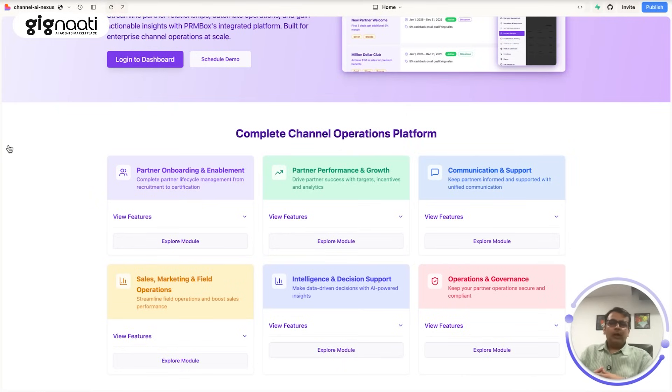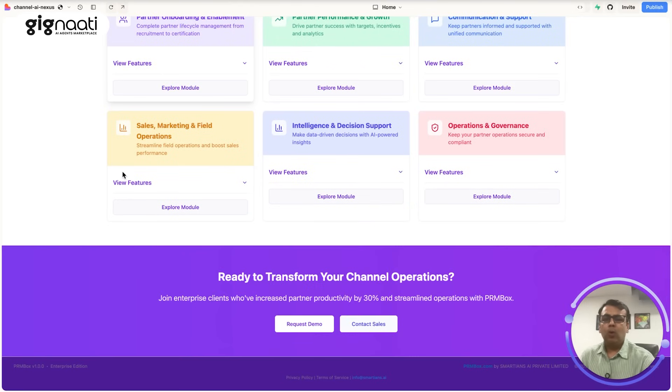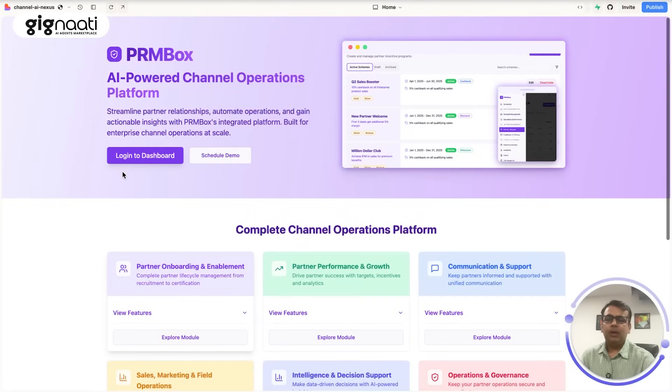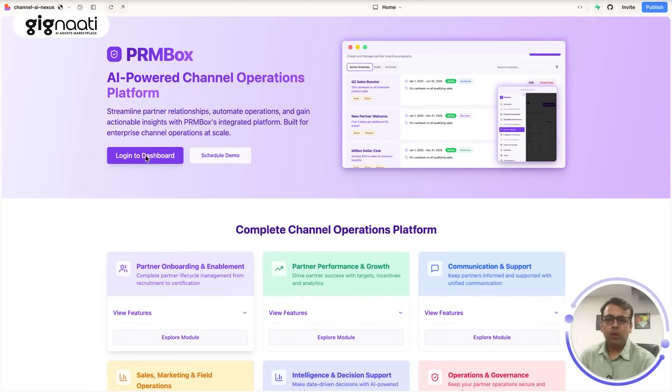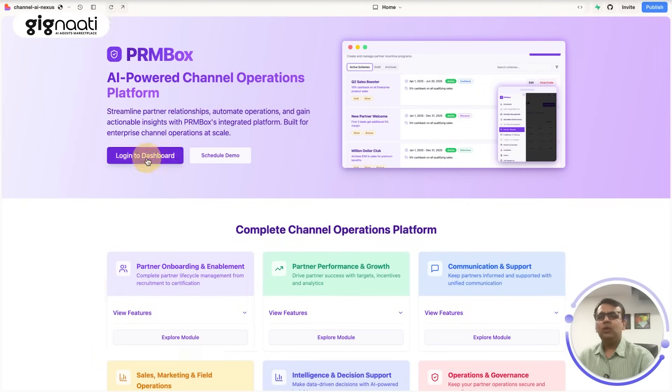So why don't we experience this thing live and understand how exactly if you want to get a particular PRM box for your organization and you are a target audience for it that has to be there for sure. So how does it look like?